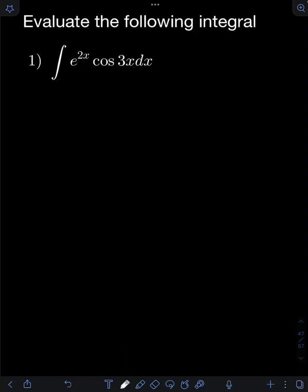Let's solve this problem. Evaluate the following integral. We have the integral of e raised to 2x cosine 3x dx.